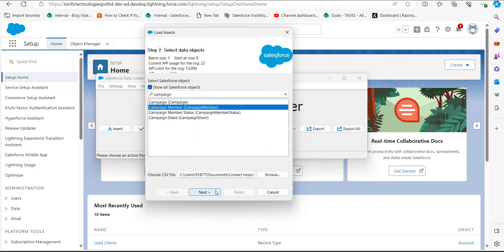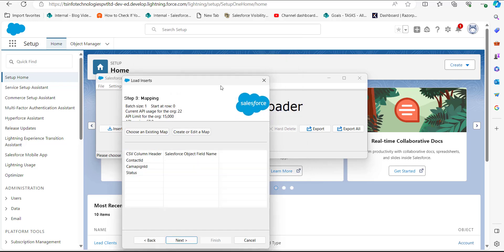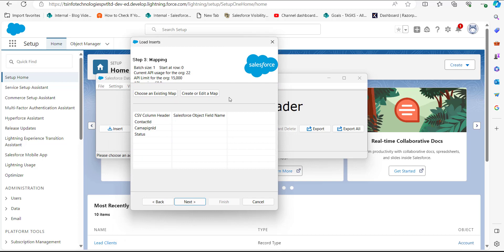After selecting the CSV file, we click the Next button. The Data Loader will initialize the uploaded CSV file — click OK. Now in this step we will map the CSV header columns with the object field names. Click on the 'Create or Edit a Map' button.